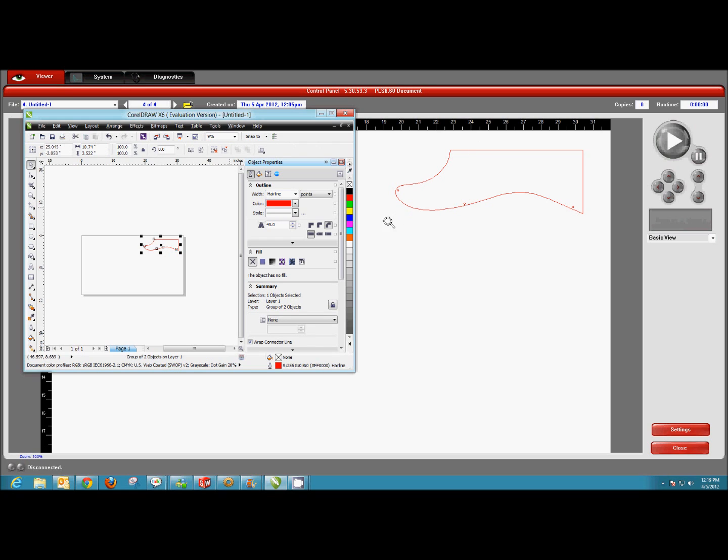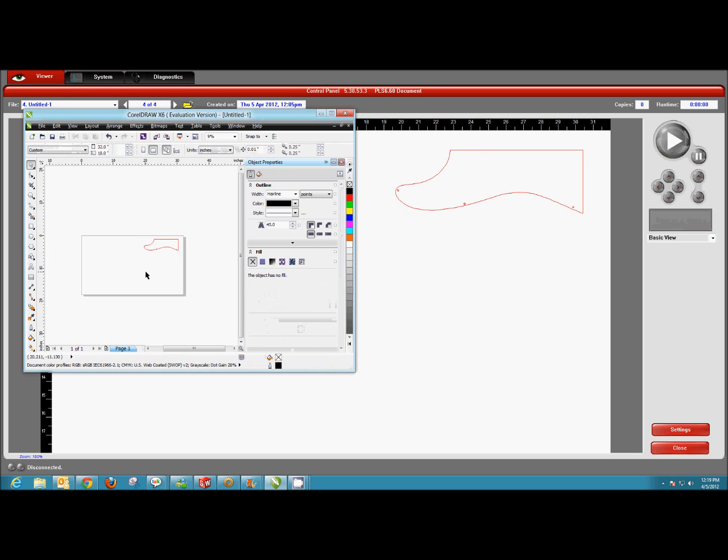As long as you set the sheet up properly following that other tutorial video, everything should be good to go. That does it for exporting a DXF file from SolidWorks, opening and editing it in CorelDRAW, and sending it to the laser driver.